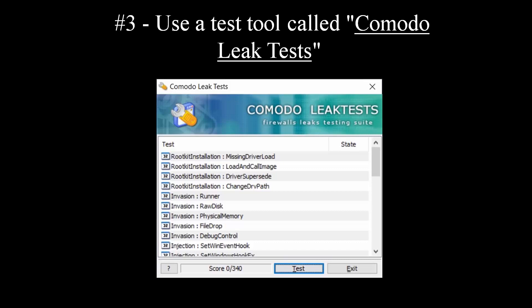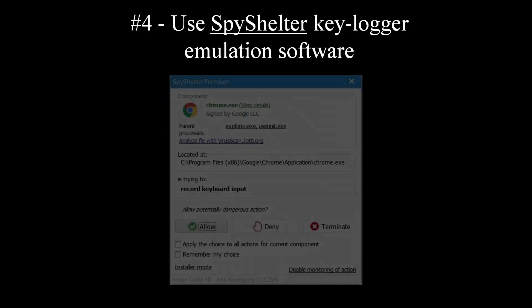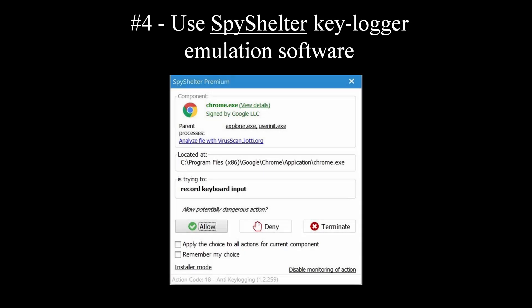Method number 4. Use SpyShelter keylogging and other attacks emulation software. SpyShelter would attempt to emulate keylogging activity, copy-paste buffer hacking, webcam spying, and other tests.